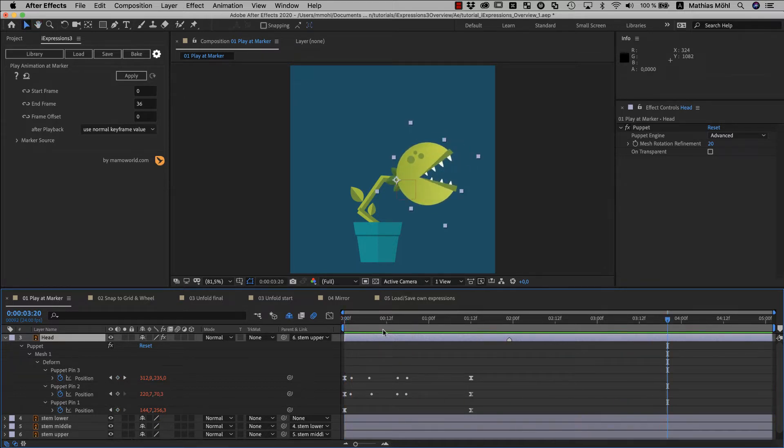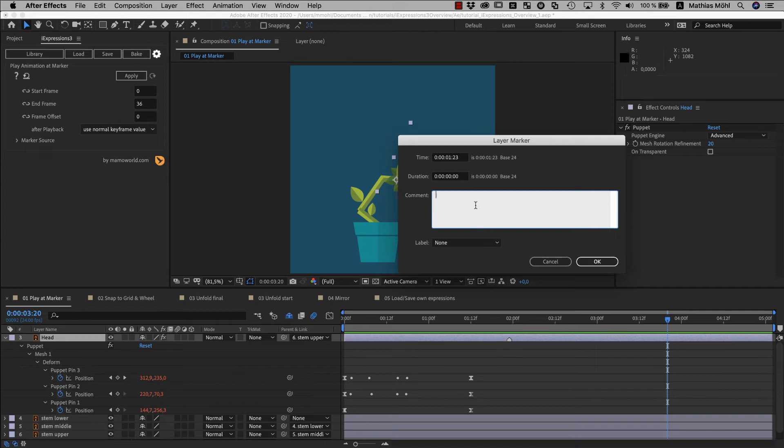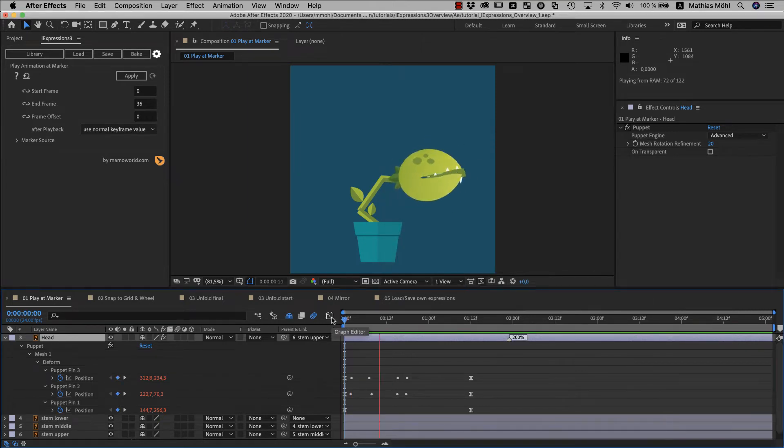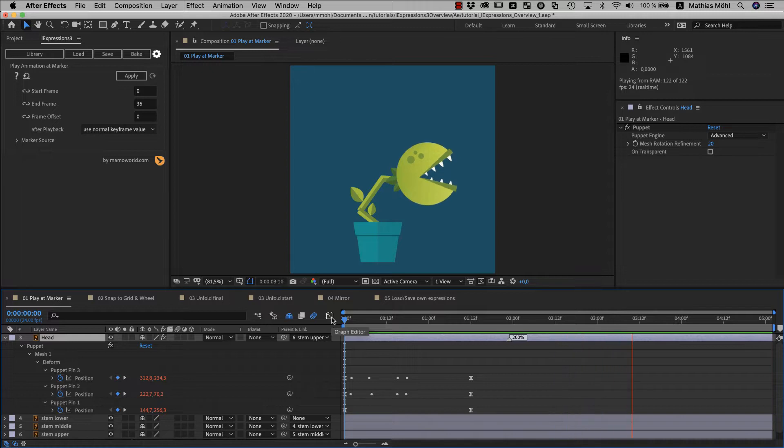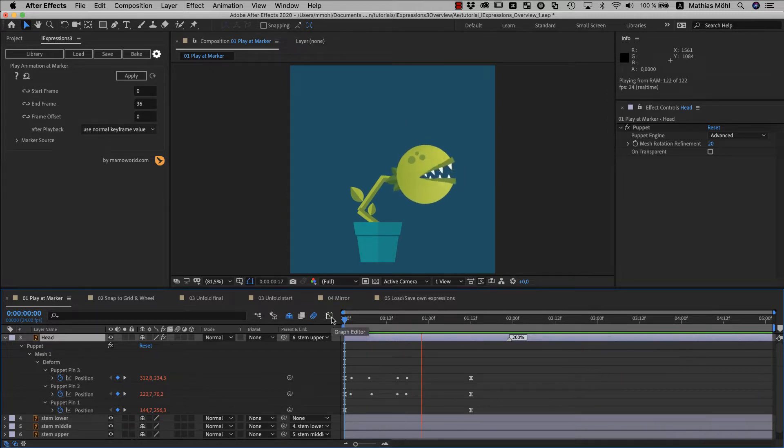Even better! If we double click the marker and enter 200% as comment, it plays again as before but this time twice as fast as the original. So you can even control playback speed at each marker individually.